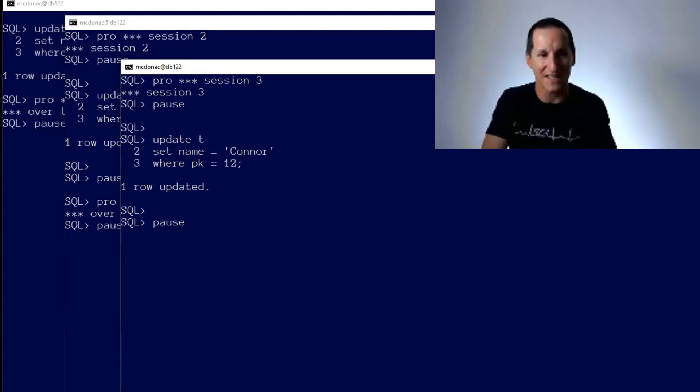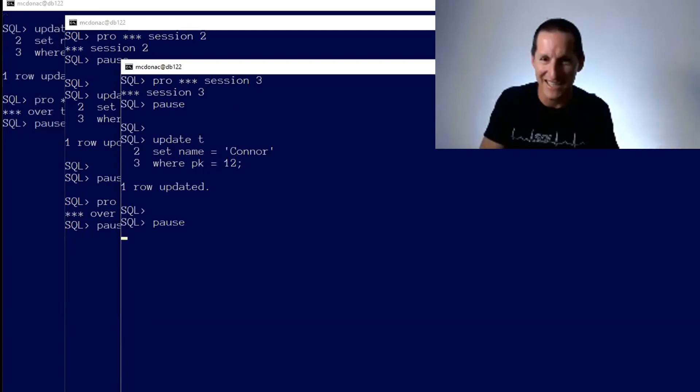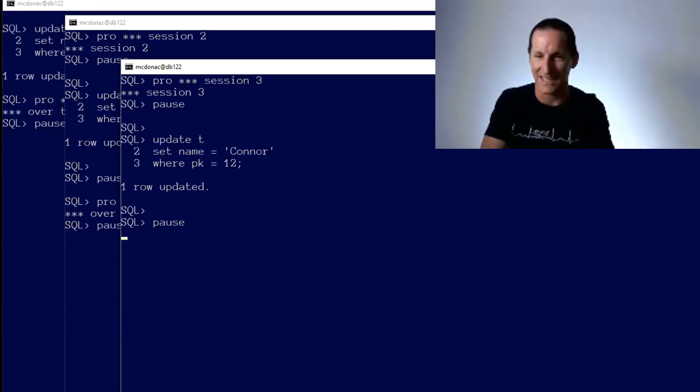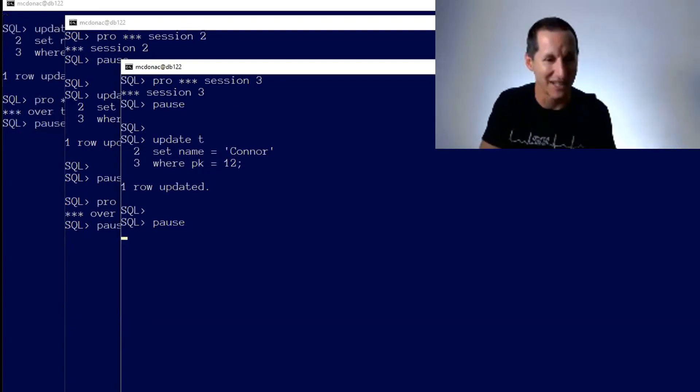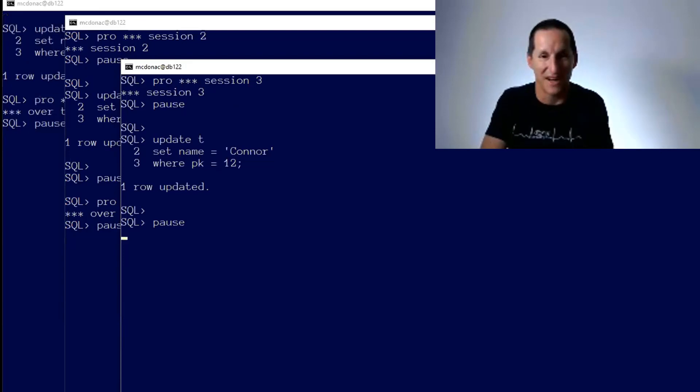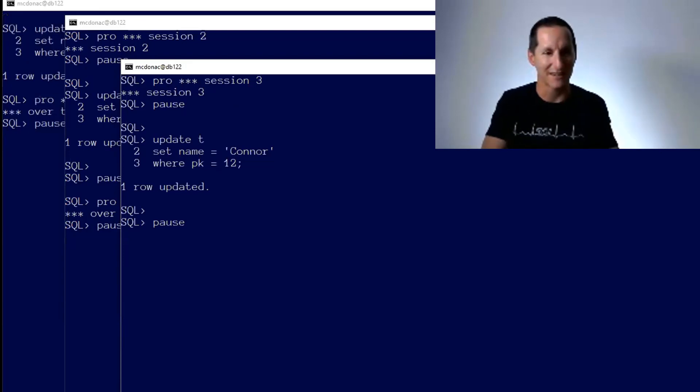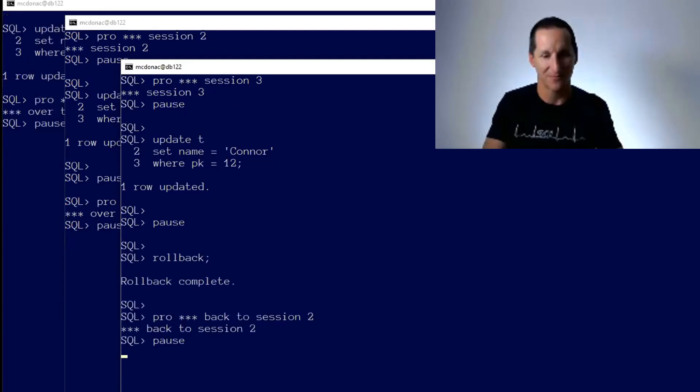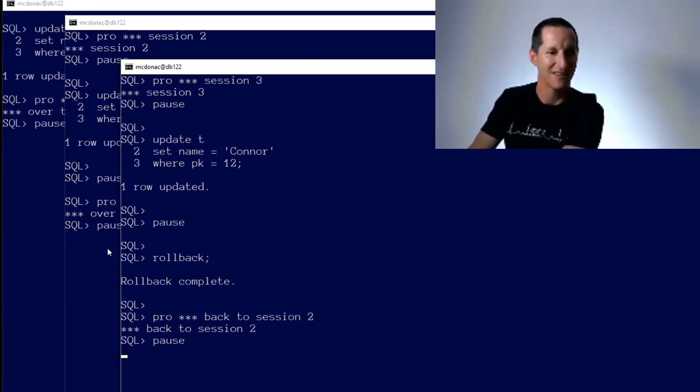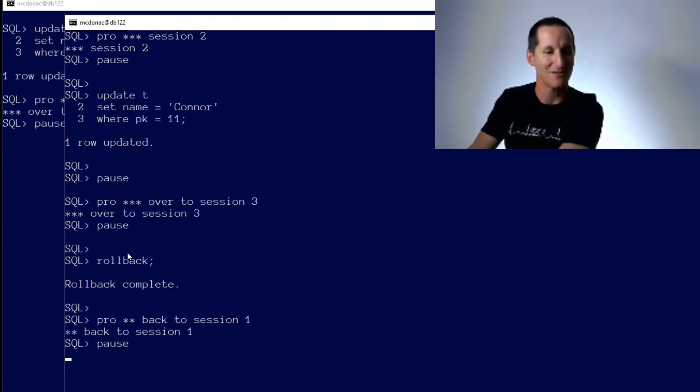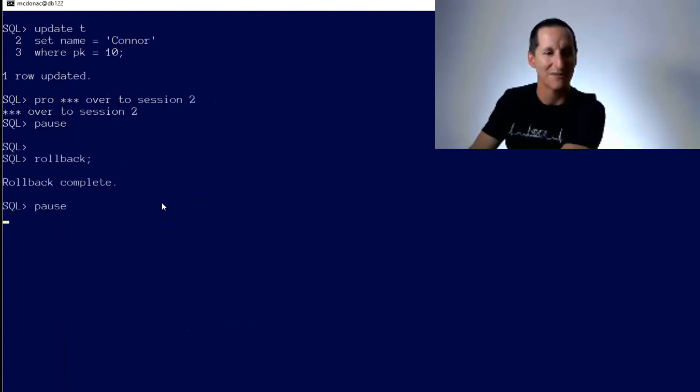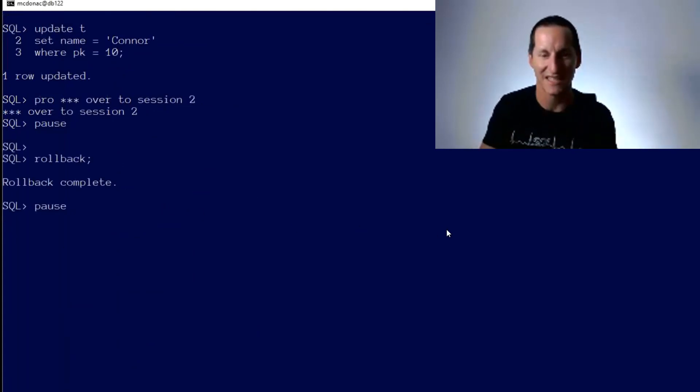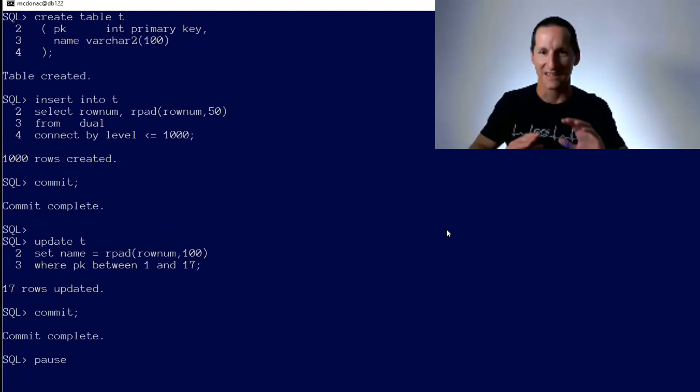And then we go over to session number three. He's updating the primary key for number 12, and it works fine as well. So as you can see, session one, primary key 10, session two, primary key 11, session three, primary key 12, and it all works fine. So that's normal operation, nothing wrong there. So I'm going to roll back that one and go back to session two, roll back him and go back to session one and roll back him. And we're back to a starting state.